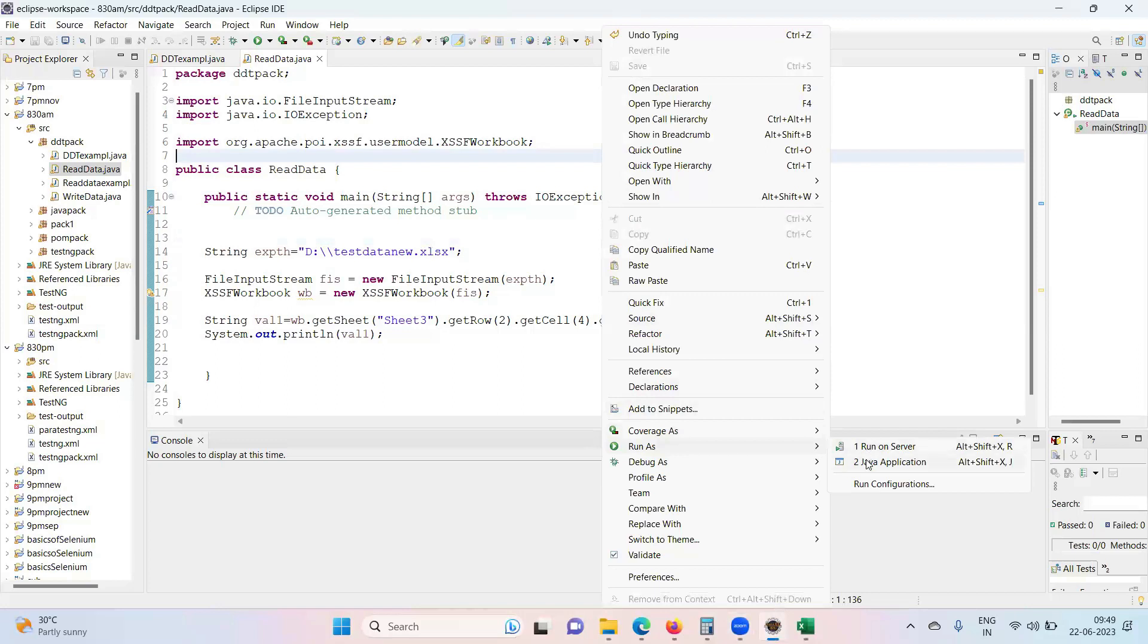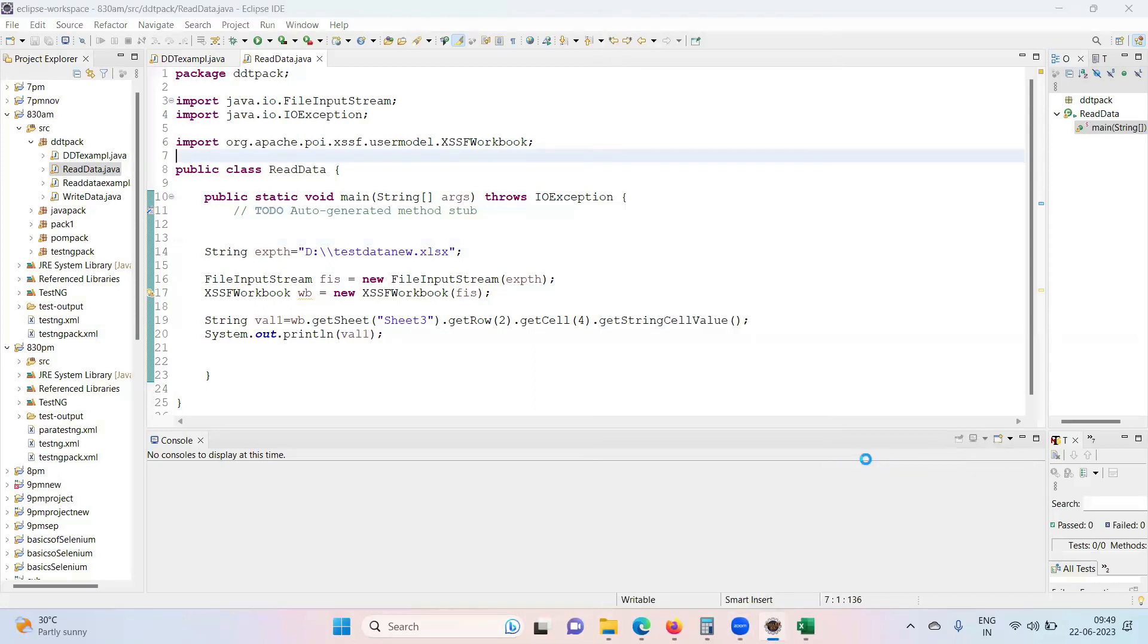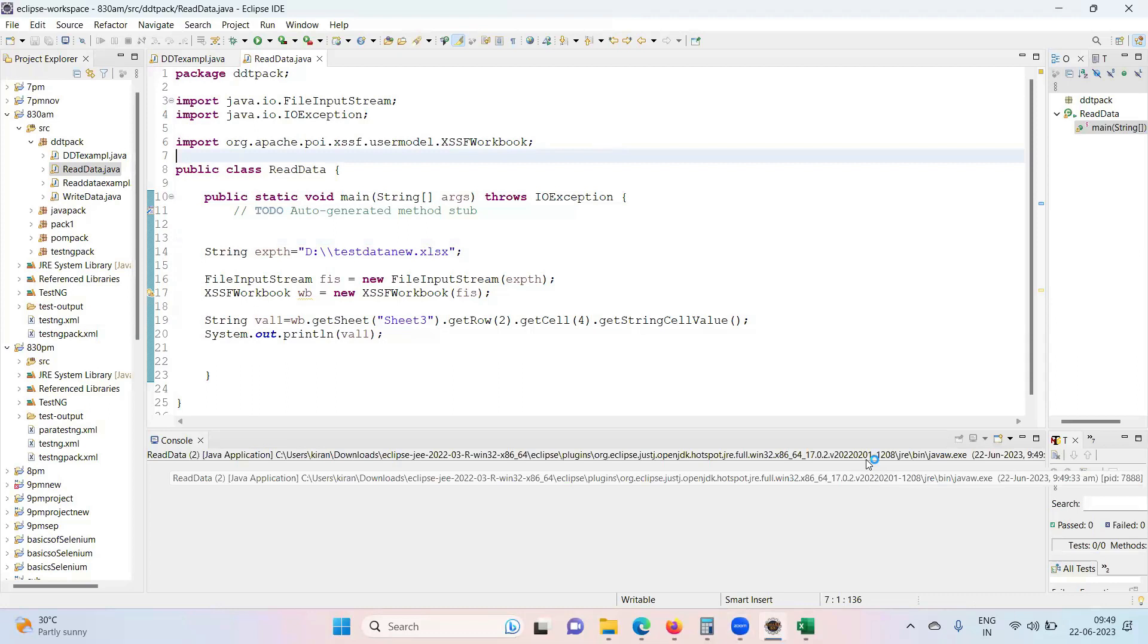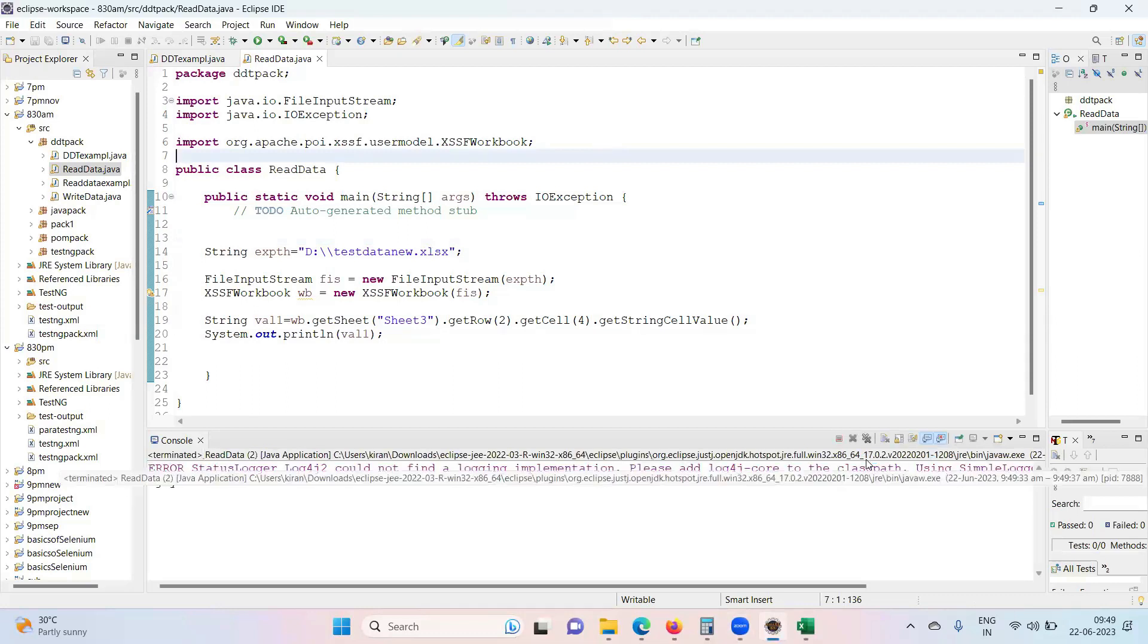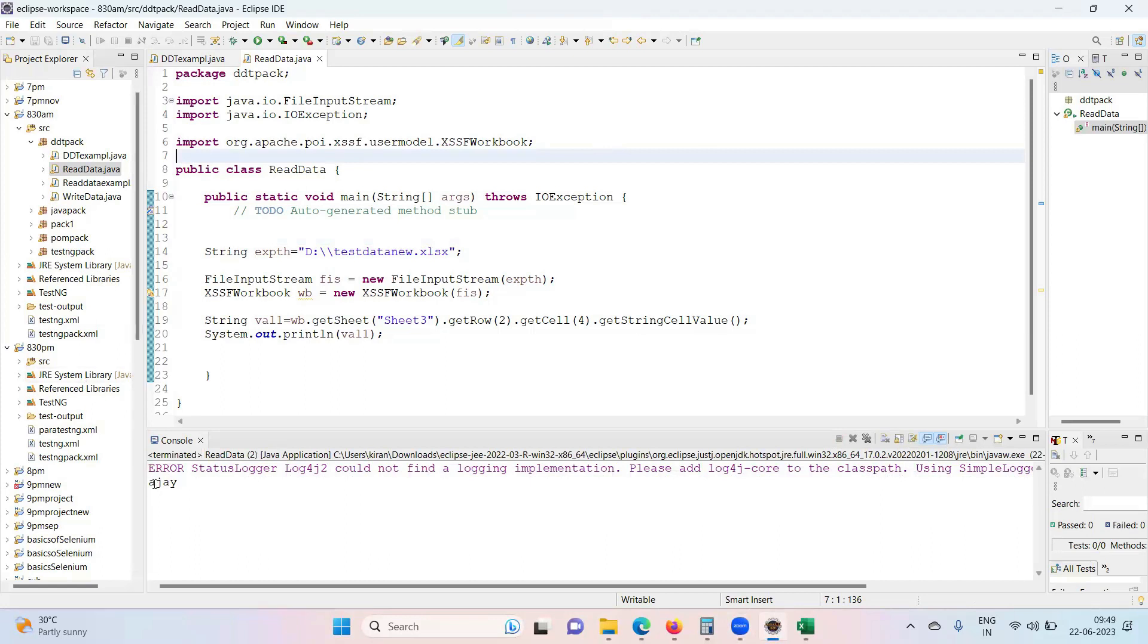Running the test, it will get the access to the workbook, it will read the data, and it will give you the value in the console. There we go.